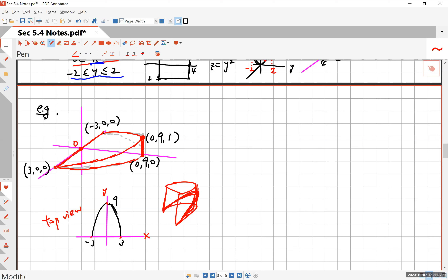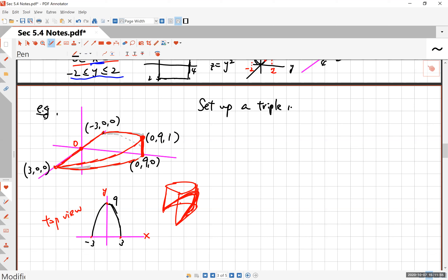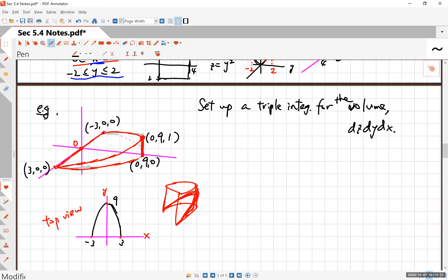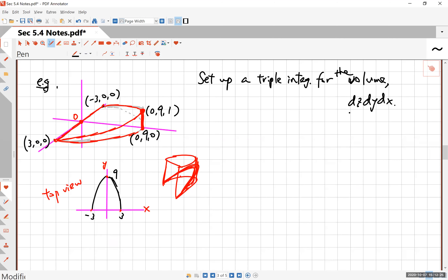Let's try to describe this solid using a triple integral. Sometimes you are given the freedom to decide the order to write the integral. This time let's go ahead and set up a triple integral for the volume of this sliver piece in the order dz, dy, dx. You can also try the other five different orders. I'll do this order first and for extra practice, I'll do it in another way as well.